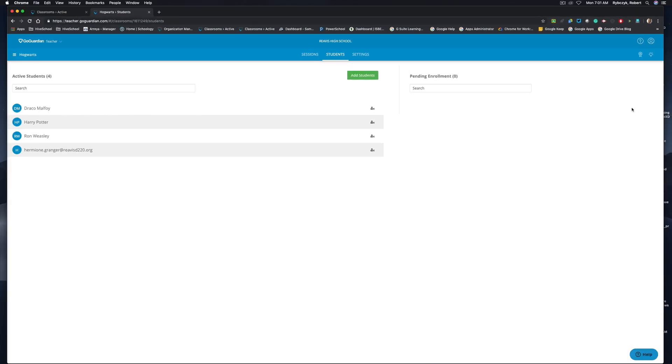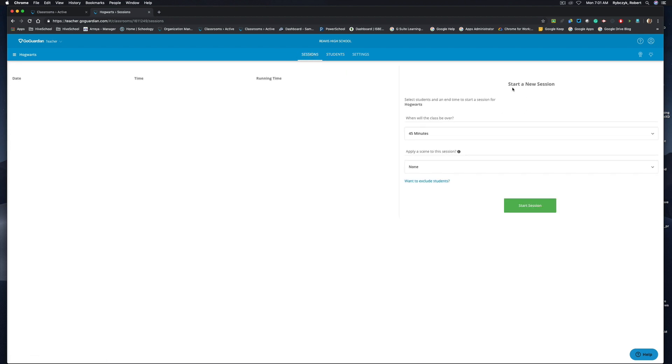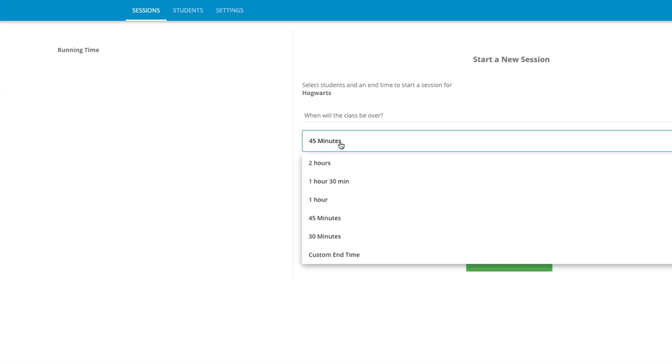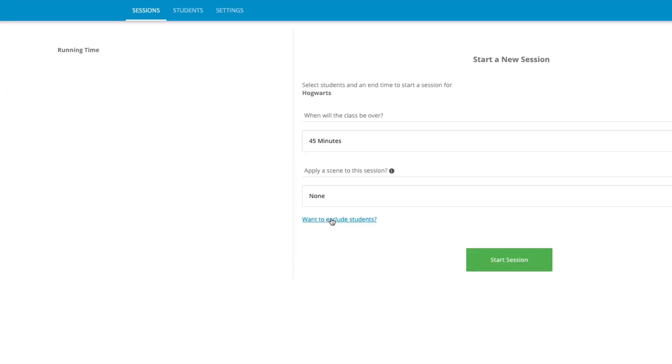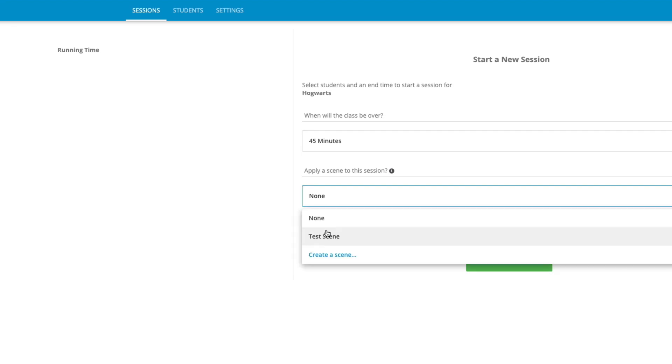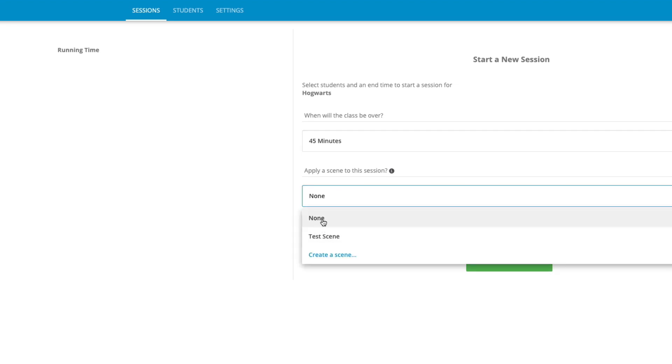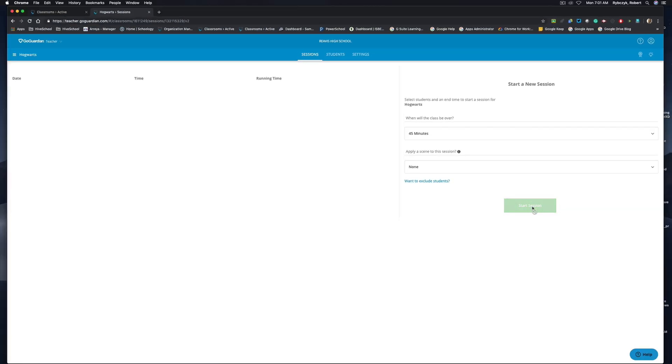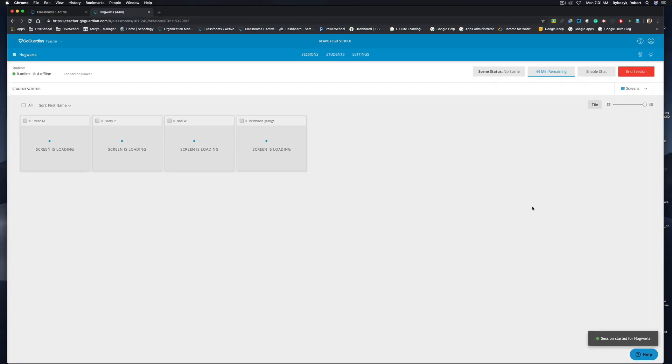Now that I have students enrolled in my class, all I have to do now is start a session. I'll go back over to the sessions tab on the left and I'm going to choose to start a new session. For this class specifically, I'm going to allow 45 minutes. We haven't actually talked about scenes yet, so I'm going to leave this marked as none and start the session. It's going to take a few minutes to get these screens to load up, and once the session has started and the connection has been made, you'll be able to view student device screens.